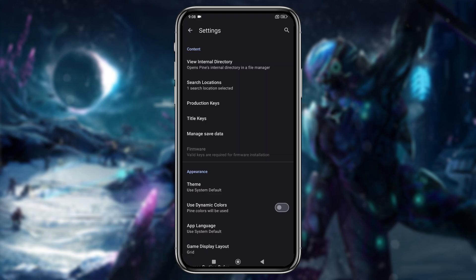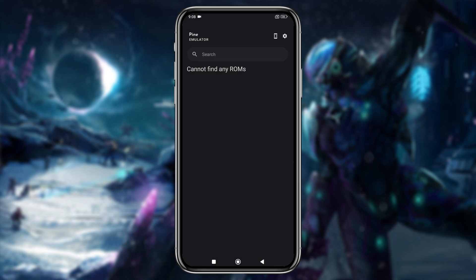Tap firmware, and select the firmware file from your file manager. However, this step is not mandatory.